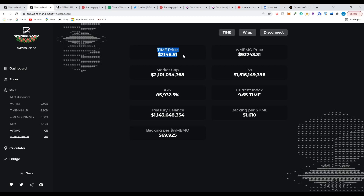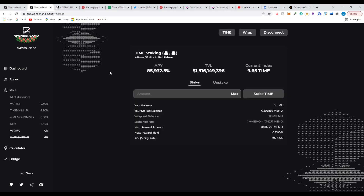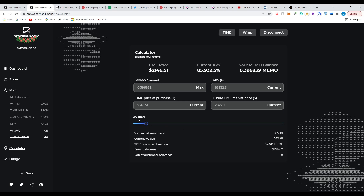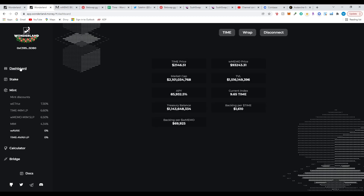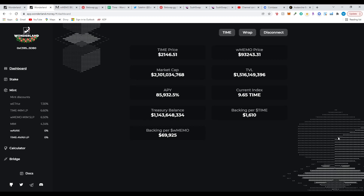Let's look at the dashboard. TIME price right now is $2,146, which is irrelevant in the long run because soon we're going to be following the wMEMO price. Market cap is $2.1 billion, treasury is $1.1 billion, backing per MEMO is $69.9K, backing per TIME is $1.6K — which is irrelevant going forward. The staking section tells you how much MEMO you have and if you want to unstake. The calculator shows your possibilities — how many Lambos you could have in the long run.